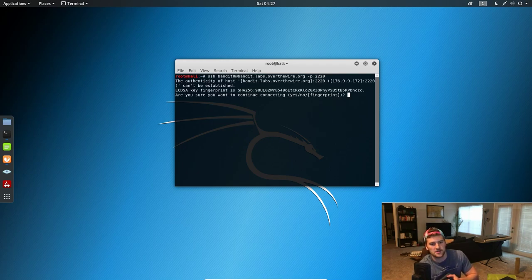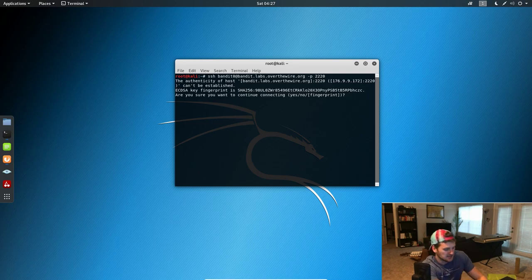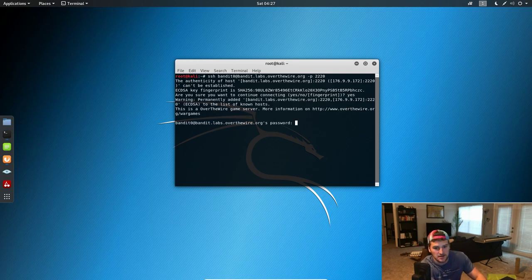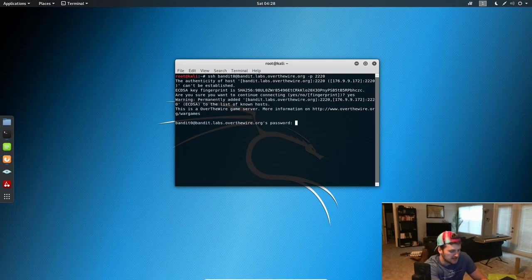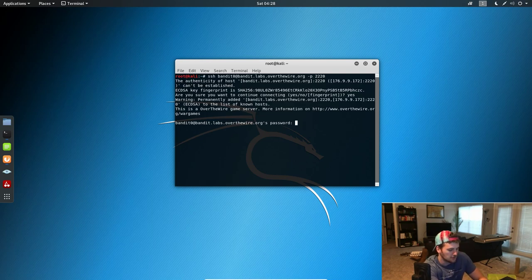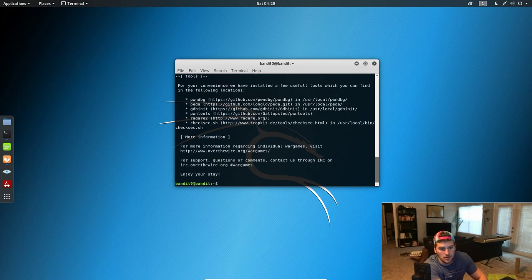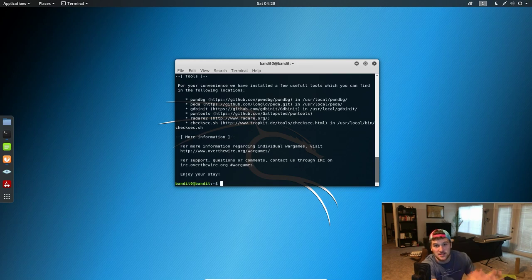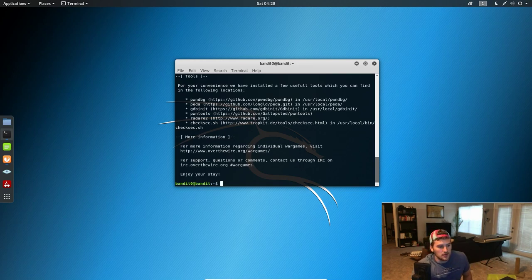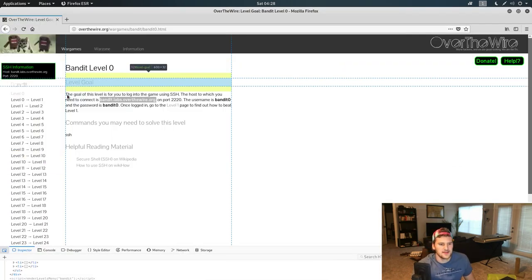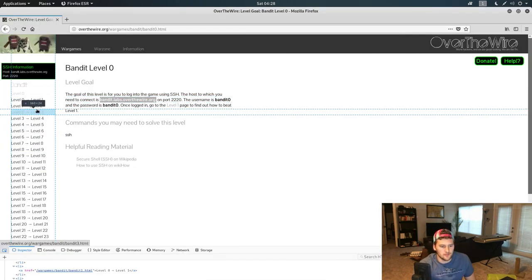It'll say 'are you sure you want to connect,' just type yes. And then it'll let you enter the password, which for level zero is 'bandit0.' And then we're in, so we got past level zero.